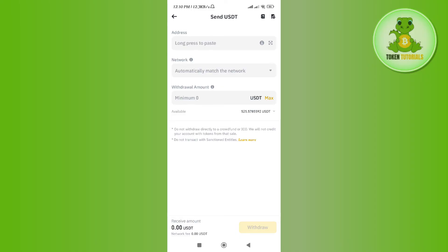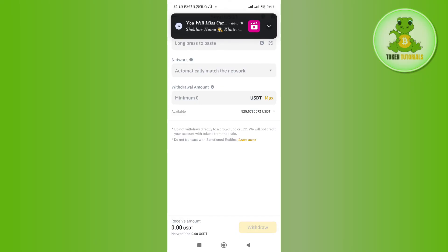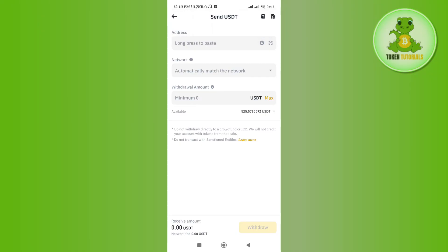After that, in the Network section, select the same network that we selected in Stake. That was BEP20 in my case. Then in the Withdrawal Amount, enter the amount of USDT that you want to withdraw.